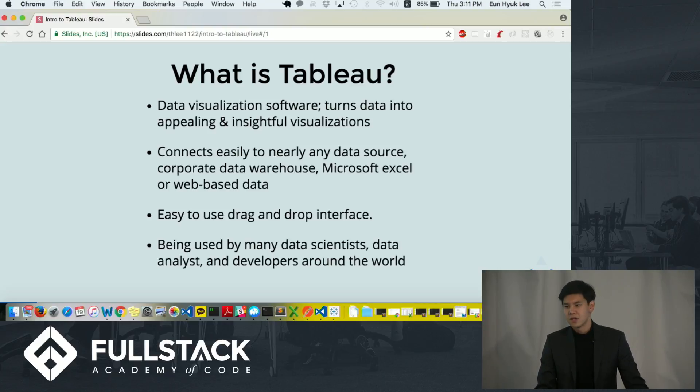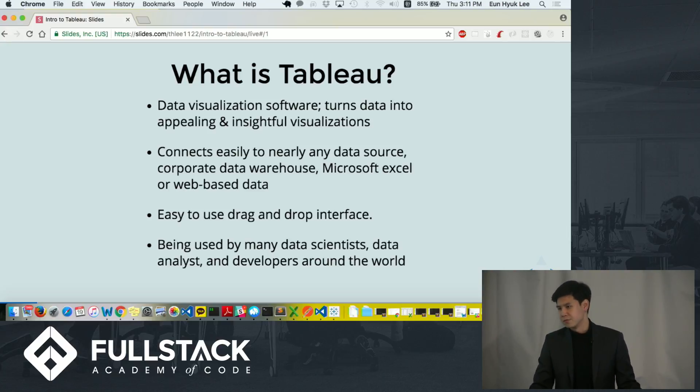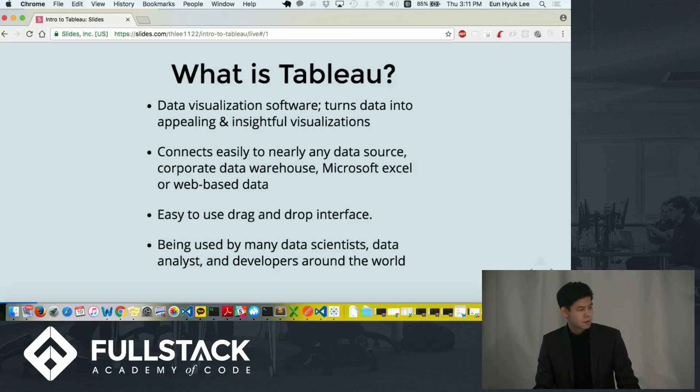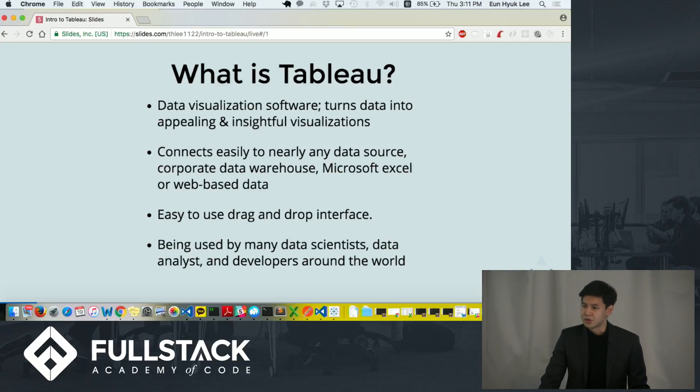Creating visualization in Tableau can be achieved in few clicks, in very short amount of time, in few seconds or minutes, through the easy-to-use drag-and-drop interface. Tableau is currently being used by many data scientists, data analysts, and developers in many different industries.